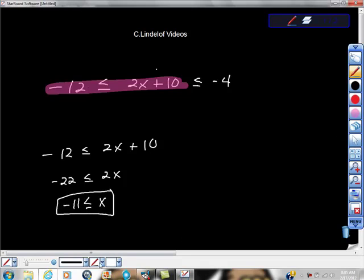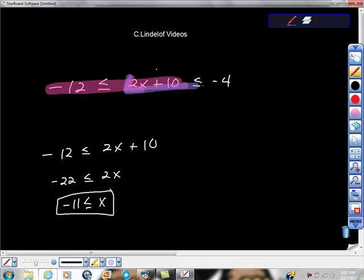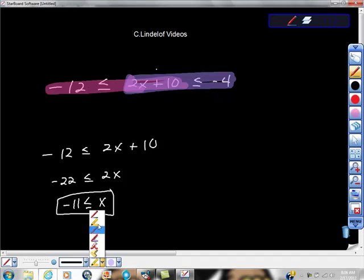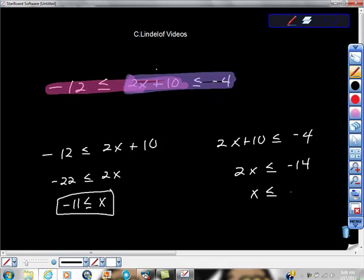Now we're going to solve the opposite side of the inequality. So I'll set it up again: 2x plus 10 is less than or equal to negative 4. Solving: 2x is less than or equal to negative 14. Divide both sides by 2 and get x is less than or equal to negative 7.